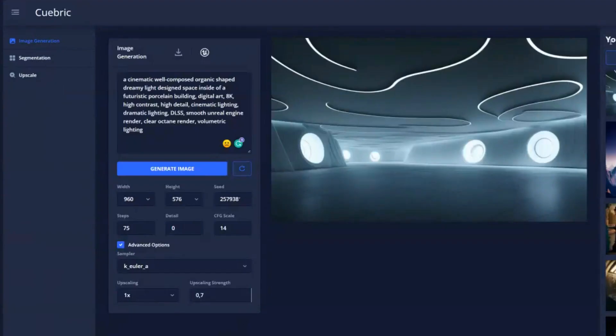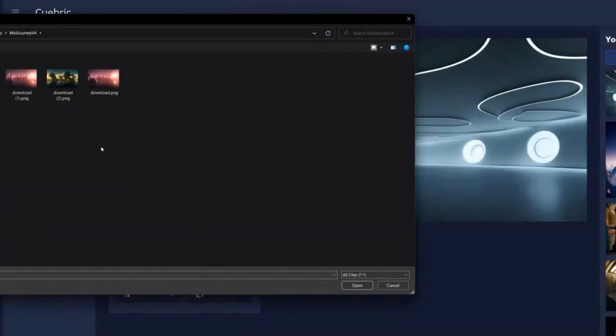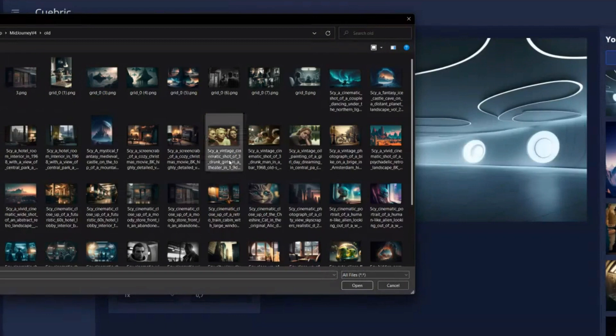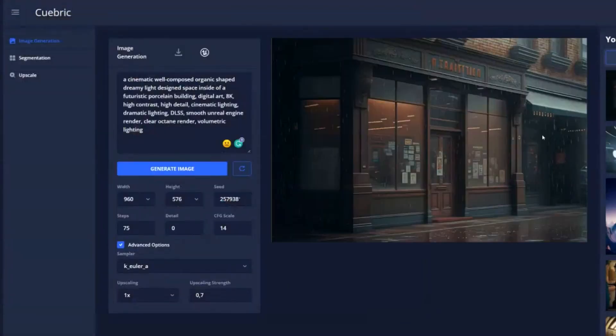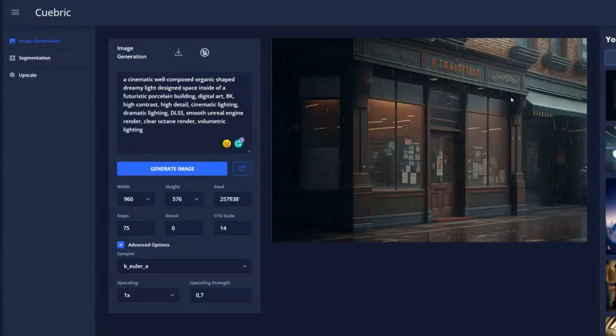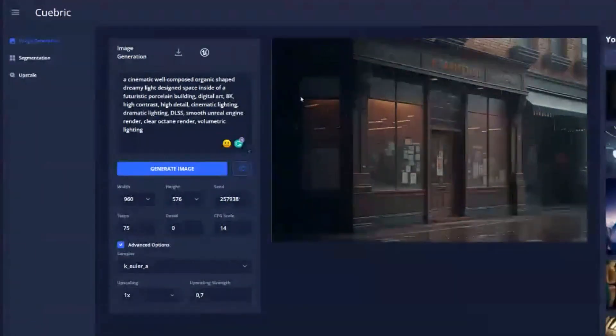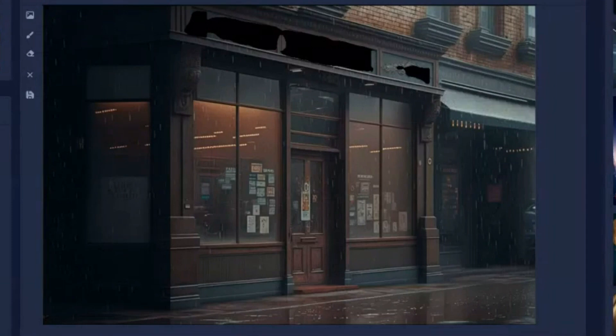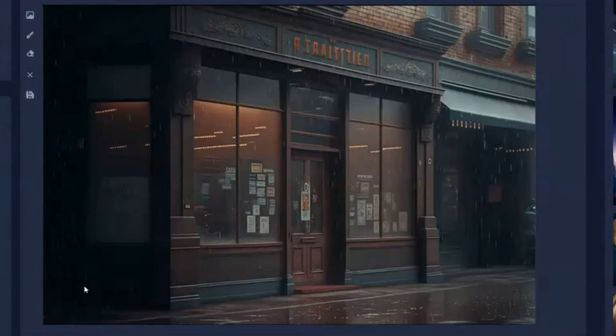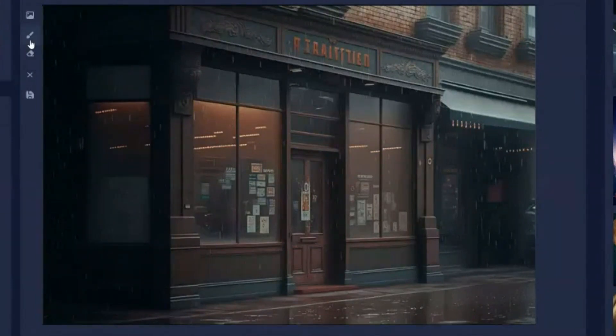All right, so we also have the option to upload your own images. And so I can upload, for example, an image that I've created before. And let's say you have this as a background and you want to use it inside of your virtual production setup. I want to show you how in-painting works, because that's kind of a very fun feature of our tool. And that's the amount of control you have over an image.